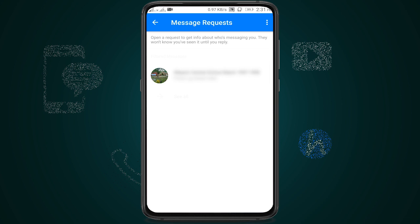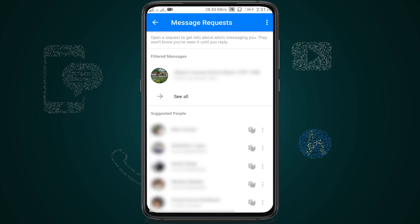Click on see all to view the message requests and other filtered messages.